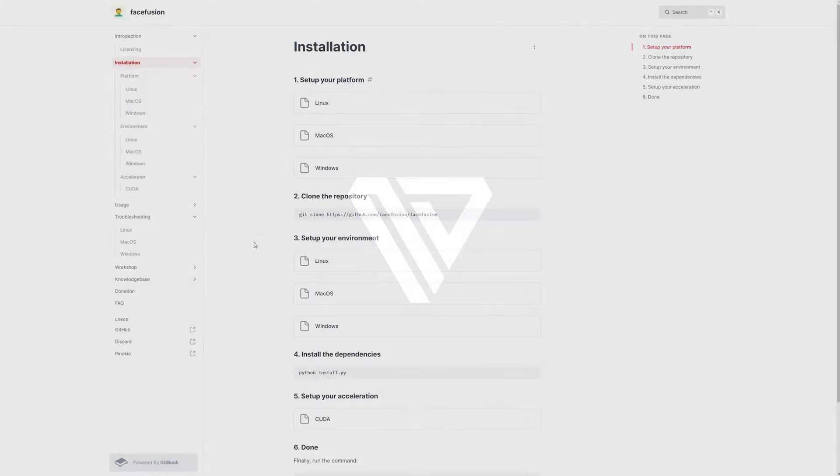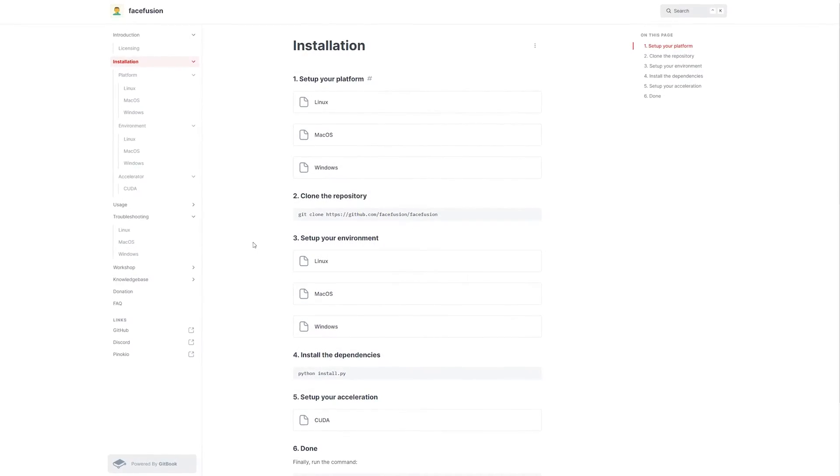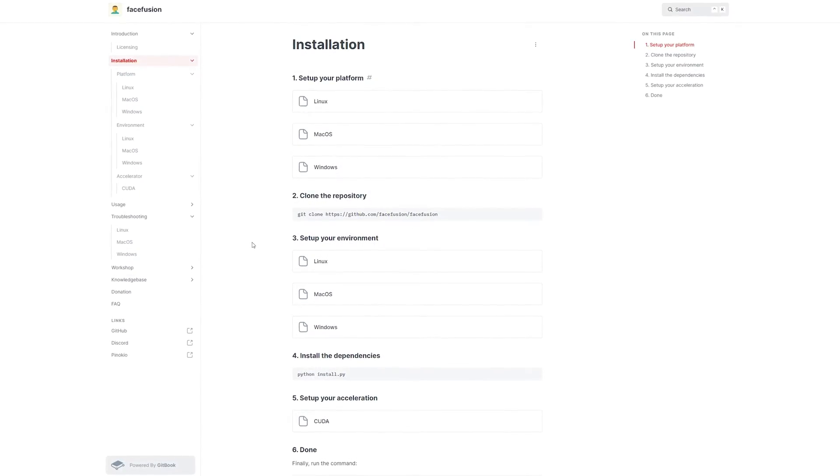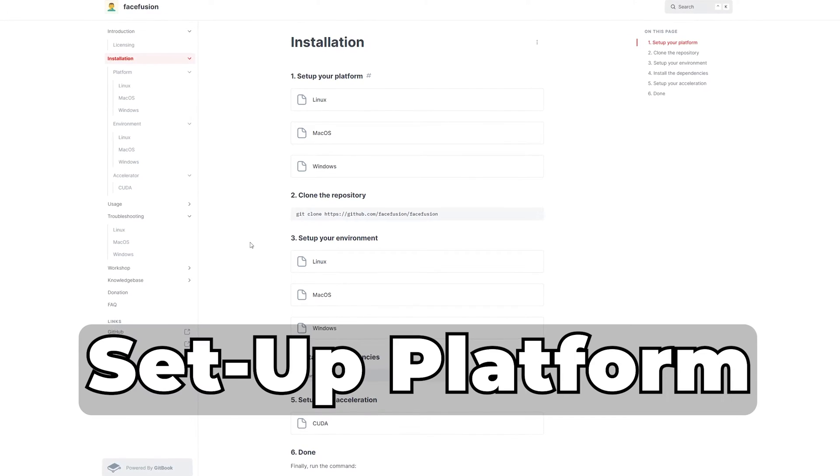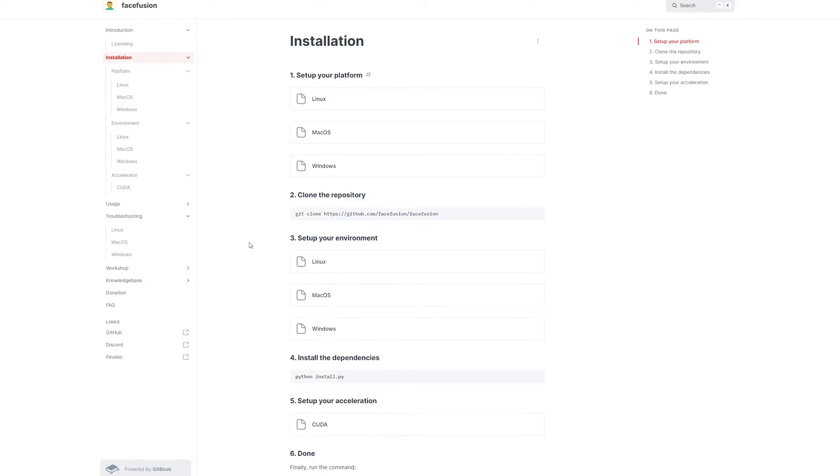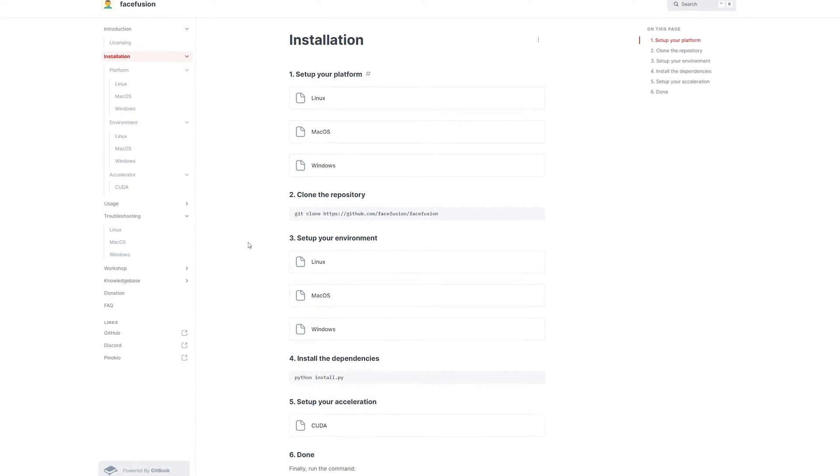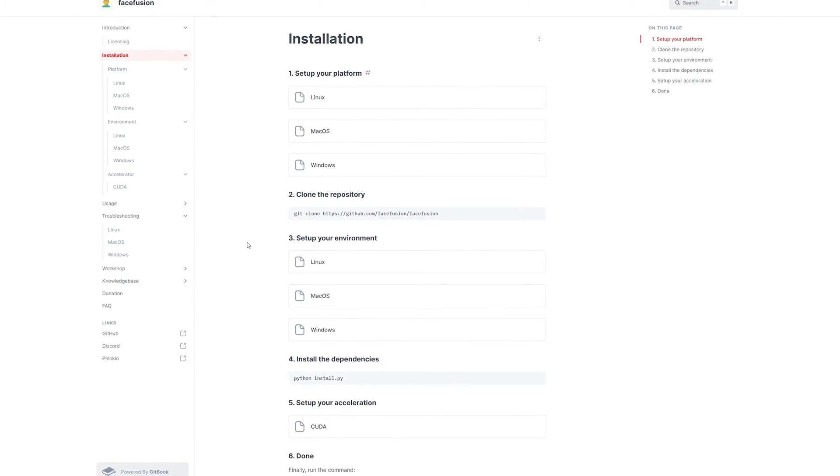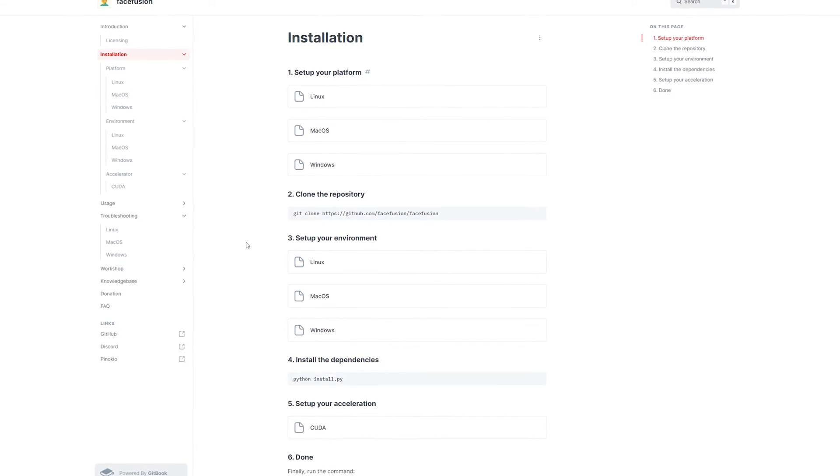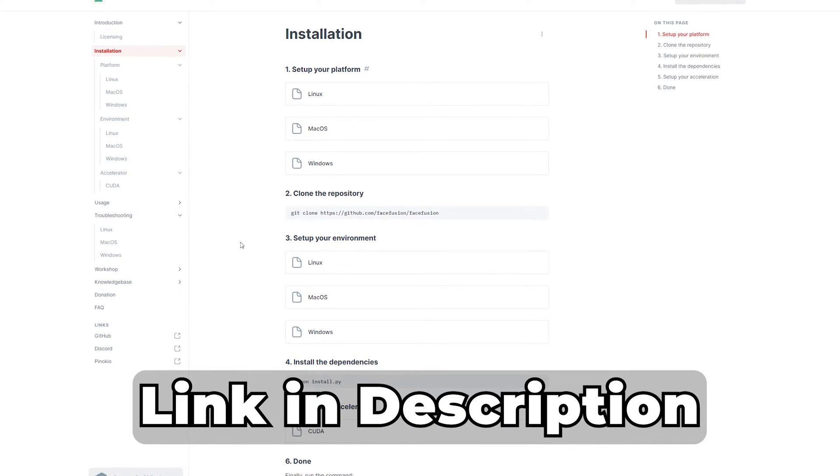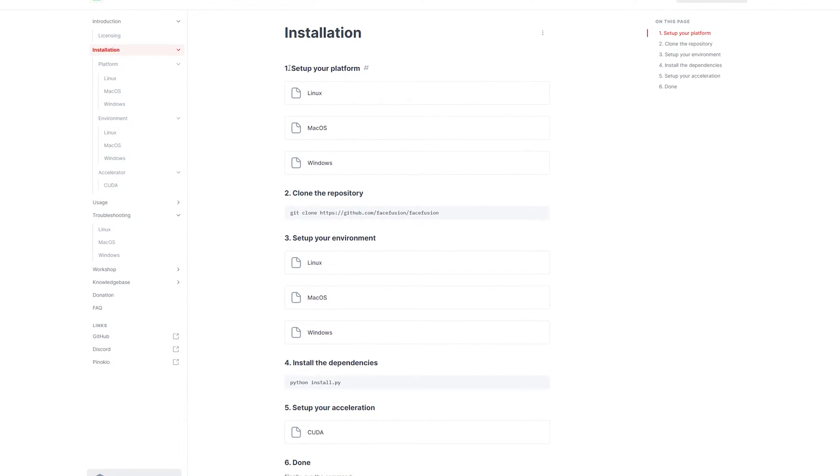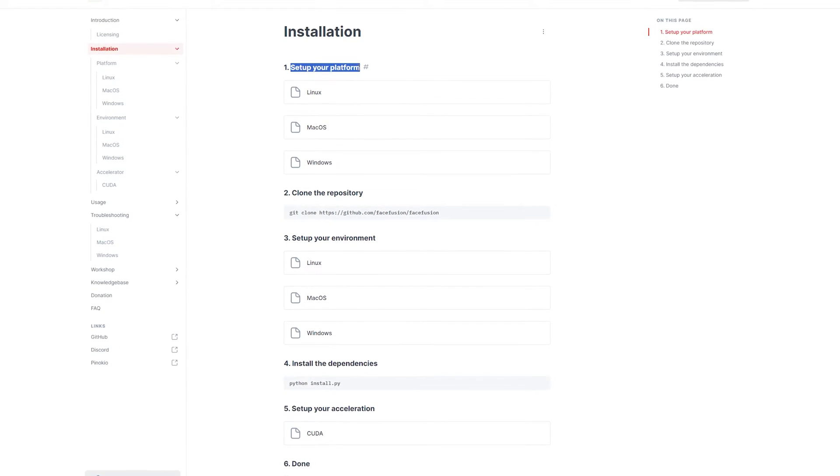Now before we can begin to create these amazing deep fakes, we need to set up our platform. I will guide you step-by-step on how to do this by simply following the documentation from Face Fusion. I will leave a link in the description so you can follow along.